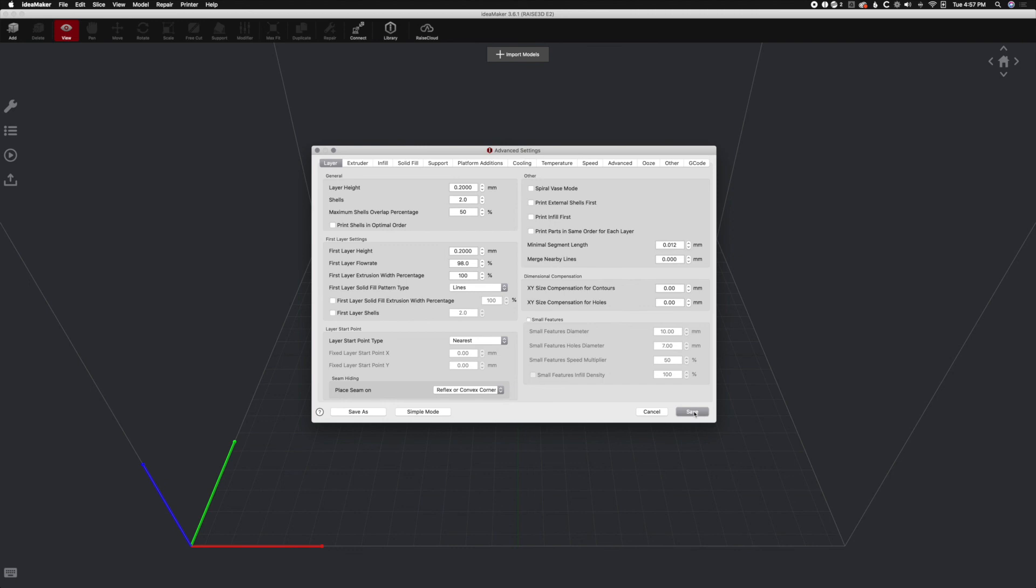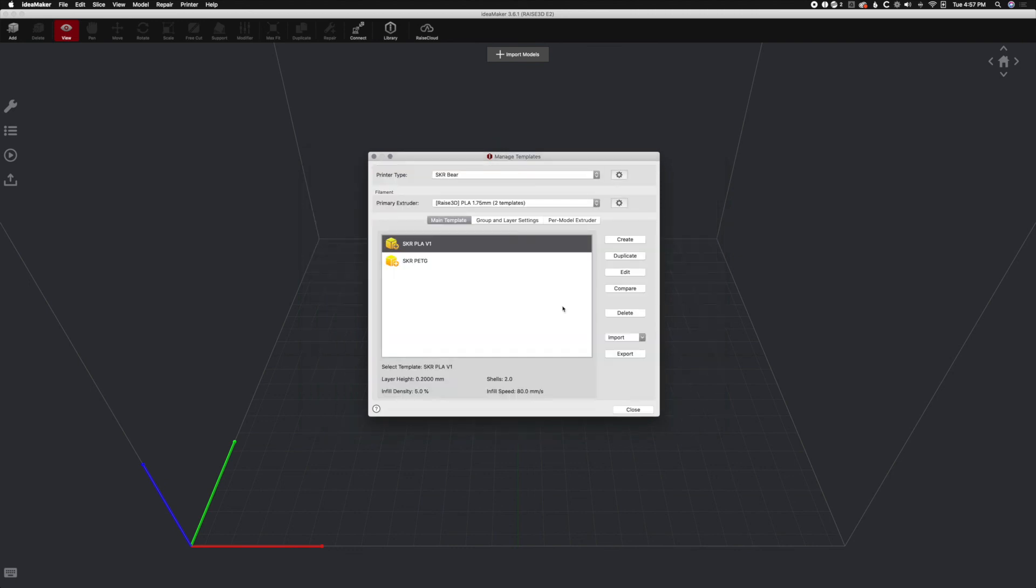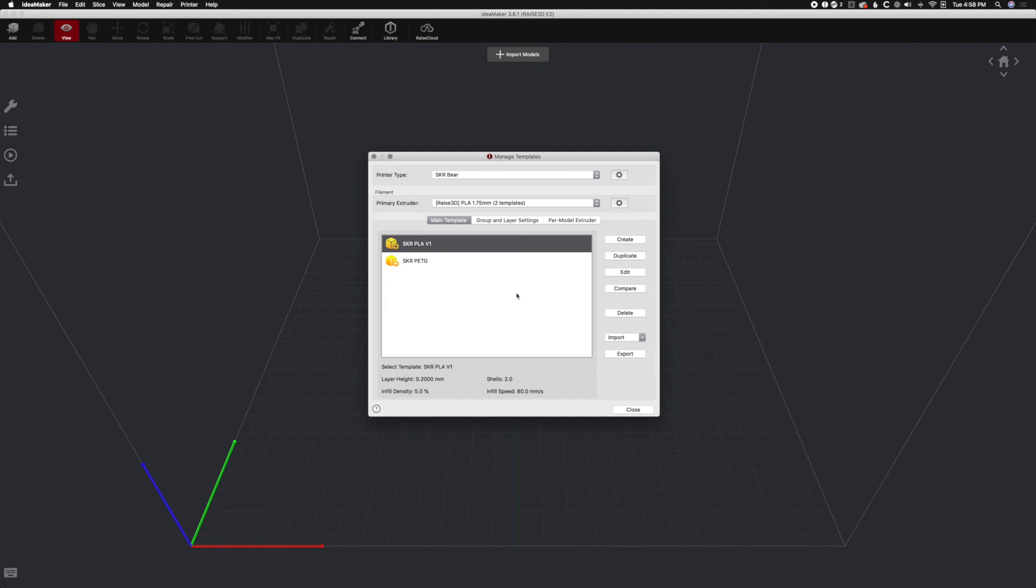So again, just a simple video on how to import those magical things. So you should be good. That's all you need to do. So make sure you import the printer first, change those things and then make sure we head over to importing the profile so that you're good to go. Hope this helps and there'll be more IdeaMaker videos in the future. So stay tuned for that goodness. Thank you again and stay tuned for more.